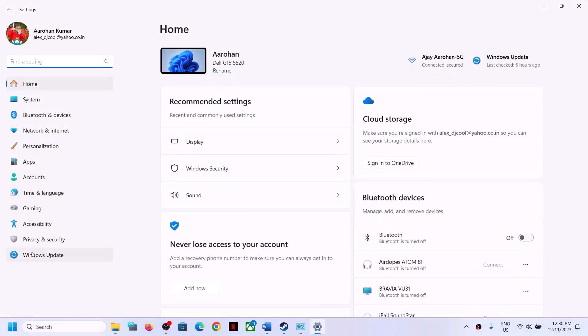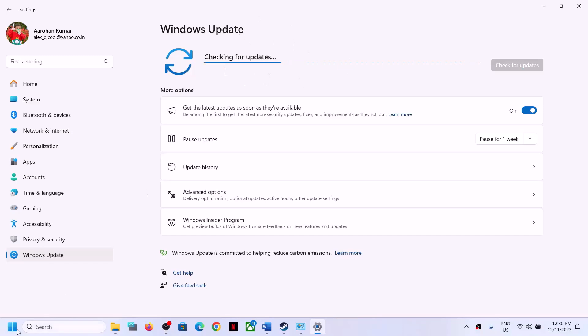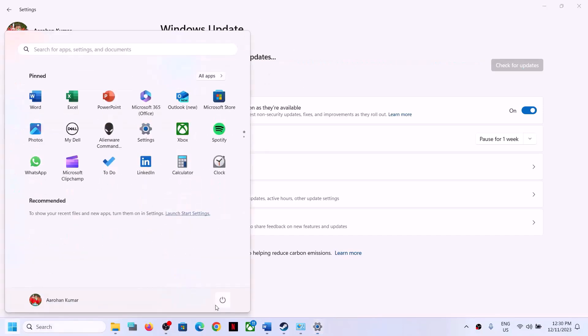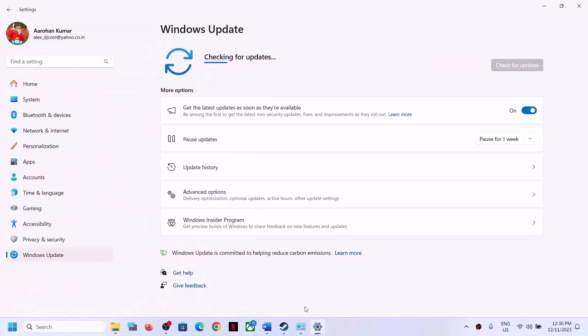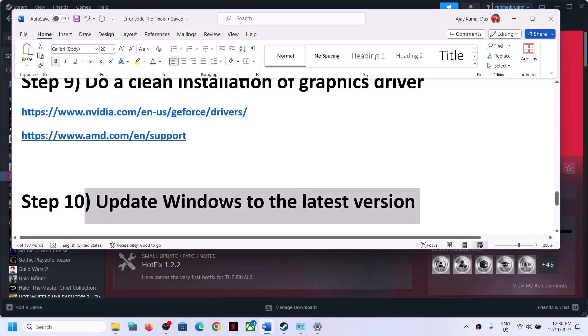The next step is to update Windows to the latest version. Go to Settings > Update and Security (or Windows Update) and click Check for Updates. Once all updates are installed, restart your computer and then launch the game.